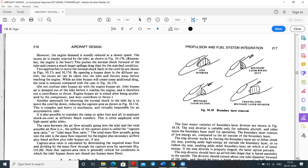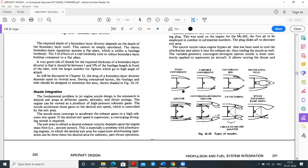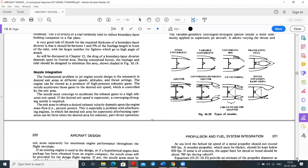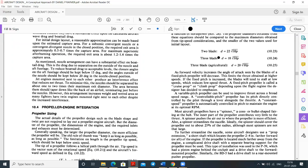For air capture area and boundary layer removal, methods include boundary layer diverter, boundary layer bypass channel, and boundary layer suction. Nozzle integration types include: fixed convergent nozzle, variable convergent nozzle, converging iris, translating plug, ejector converging-diverging, 2D vectoring nozzle, and single expansion ramp nozzle. Circle-to-square adapters are also used. Propeller sizing involves selecting 2-blade, 3-blade, or more depending on aircraft purpose.